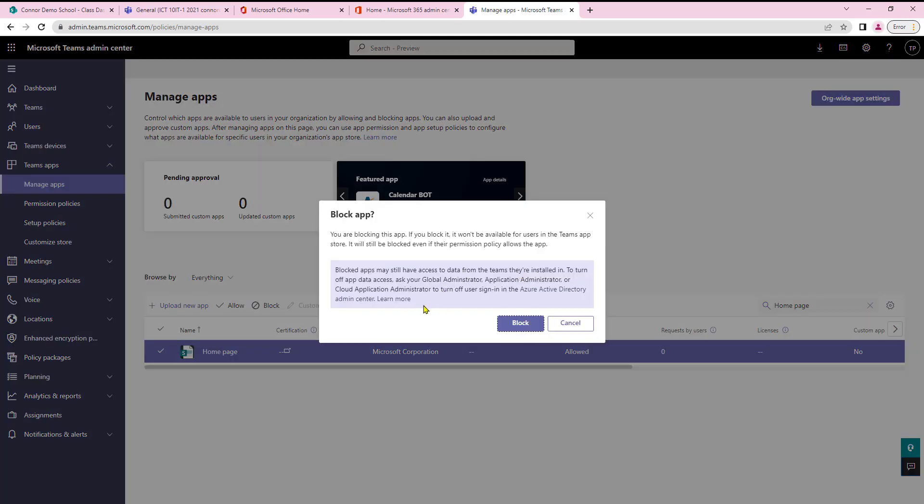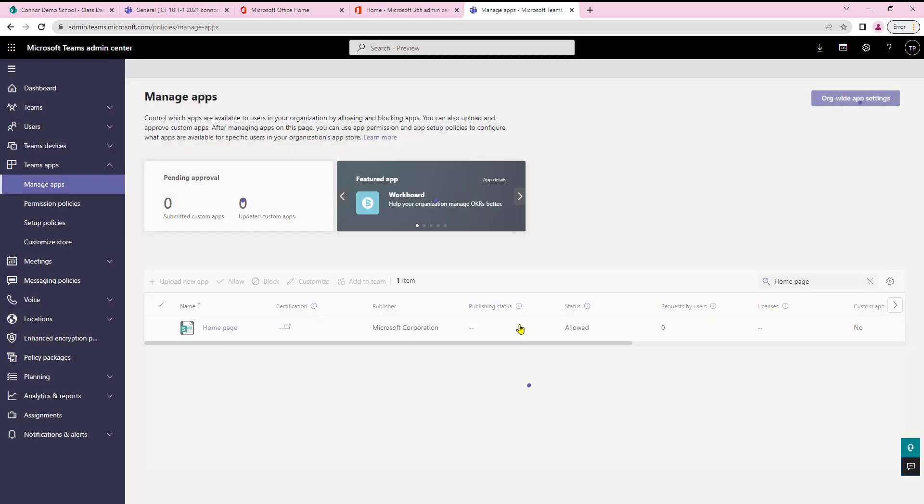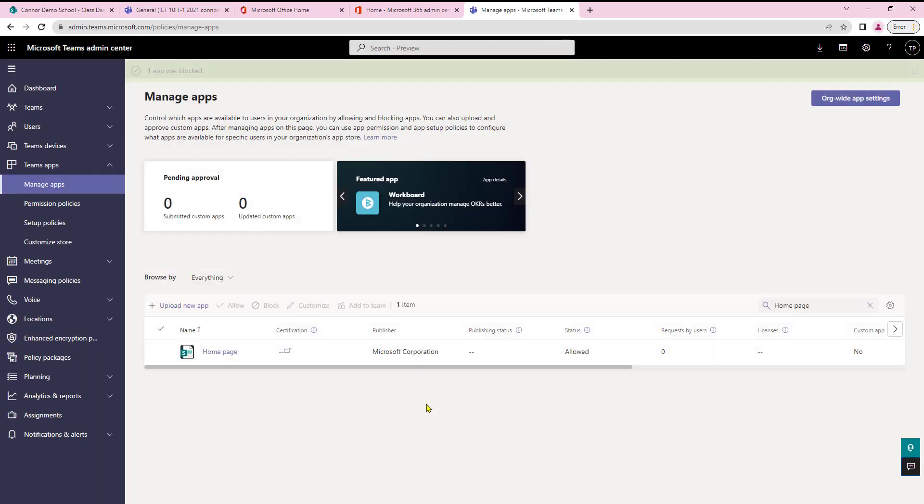It will then give me a warning message. I'm happy with this so I'll just carry on and select block and that has now blocked the home page.